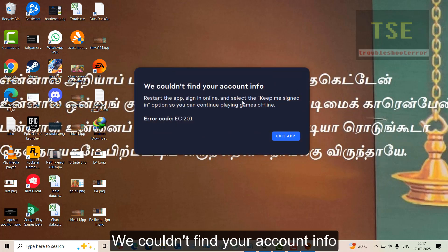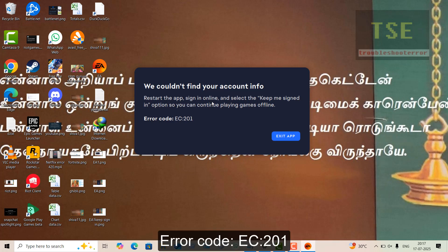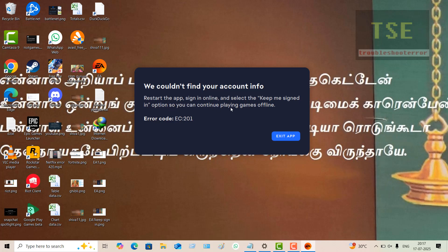We couldn't find your account info. Error code EC201. Restart the app, sign in online and select the keep me signed in option so you can continue playing games offline.